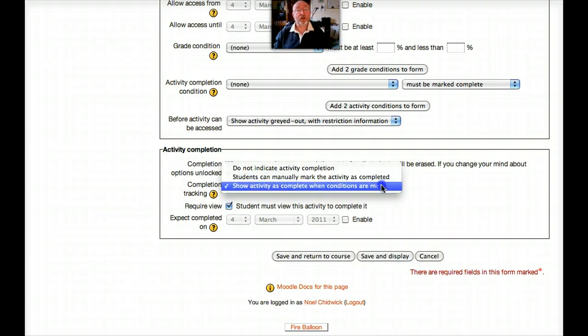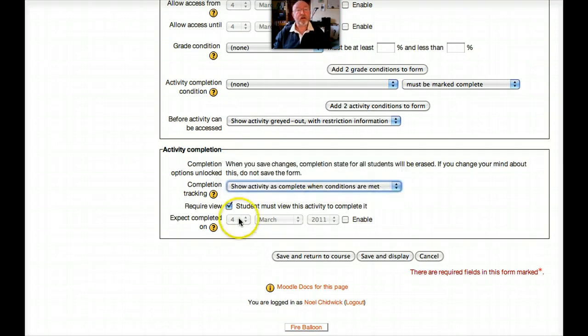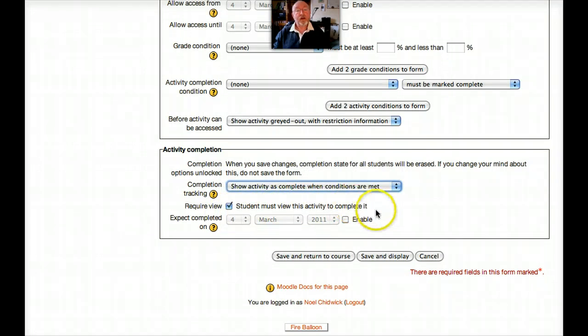Or the condition can be set. In this case its student must view this activity to complete it. And that's it really. Very nice.